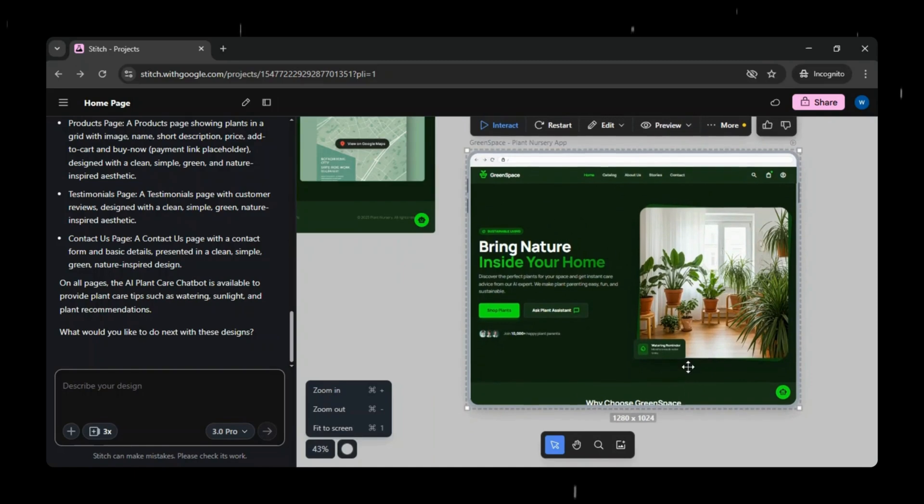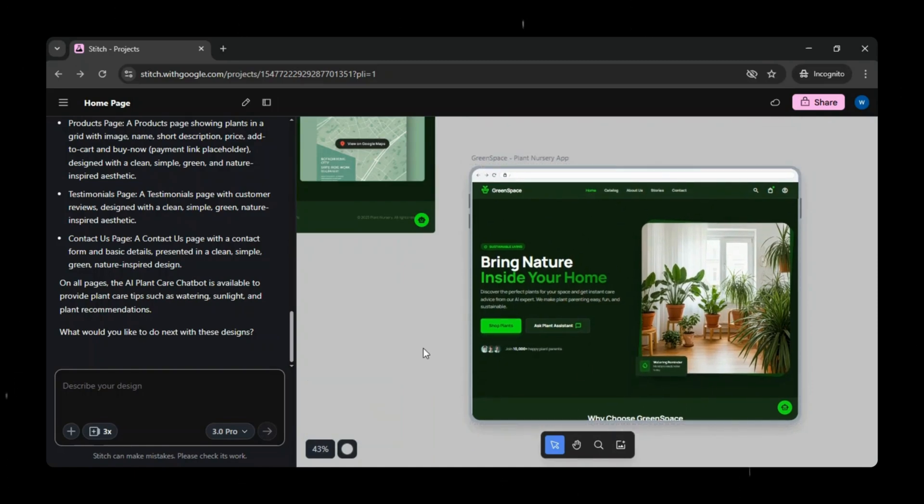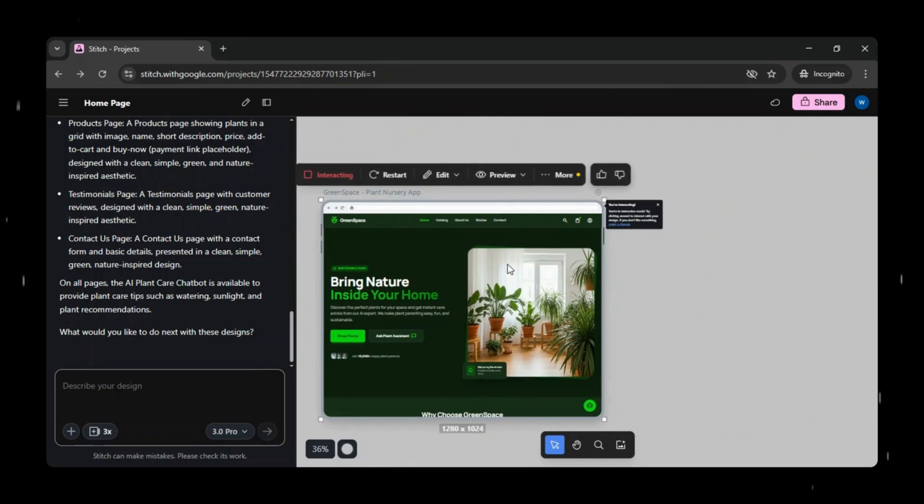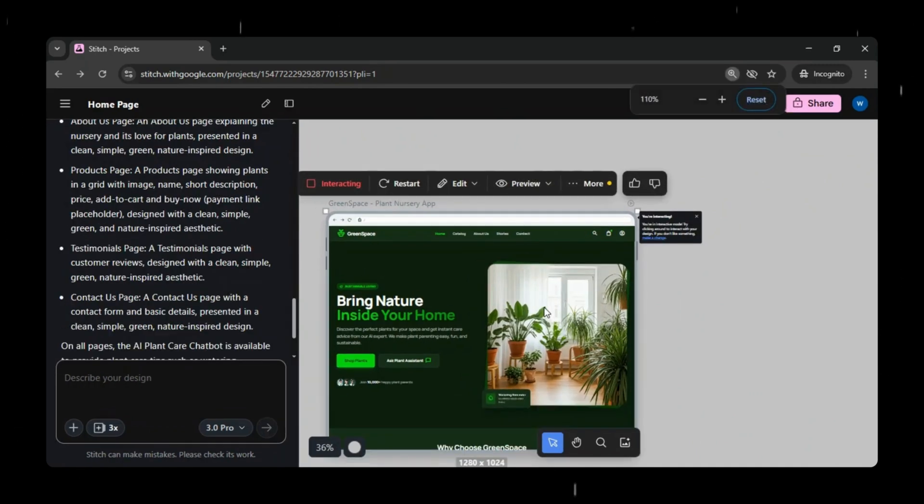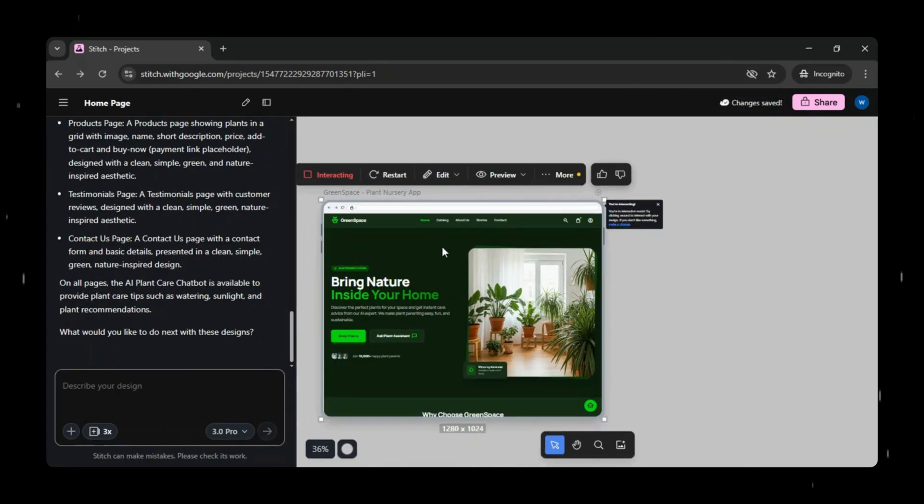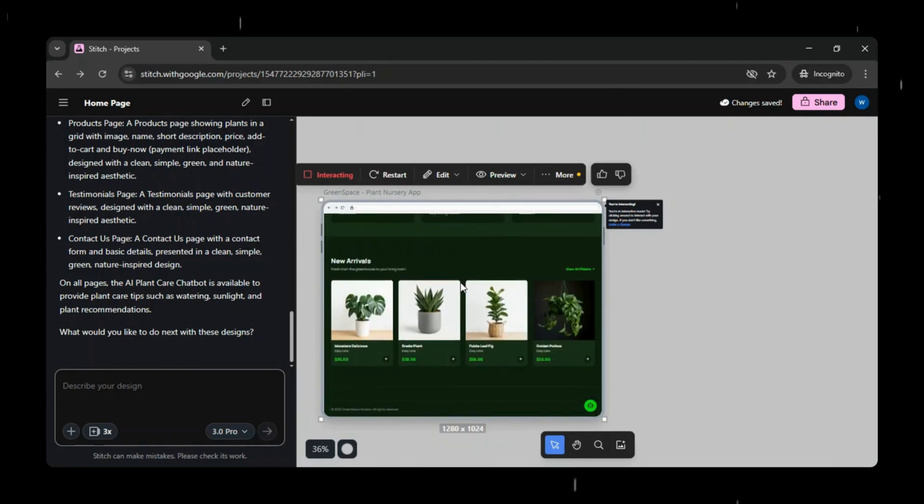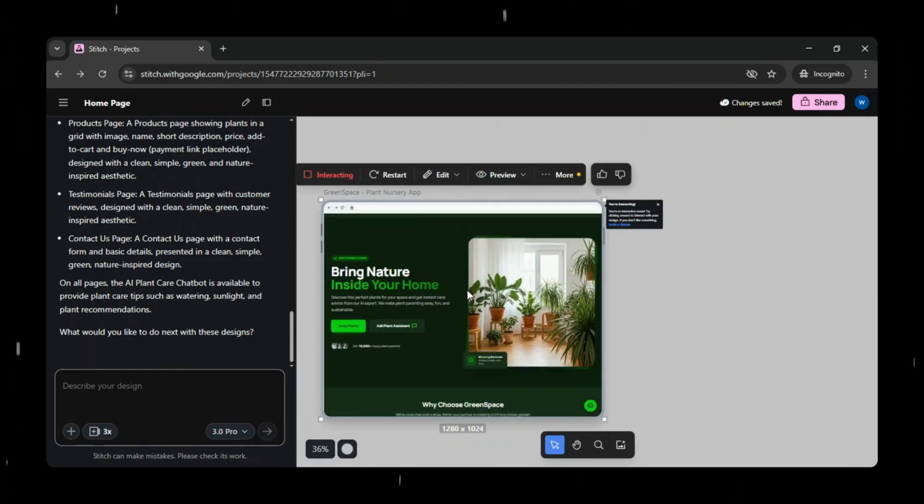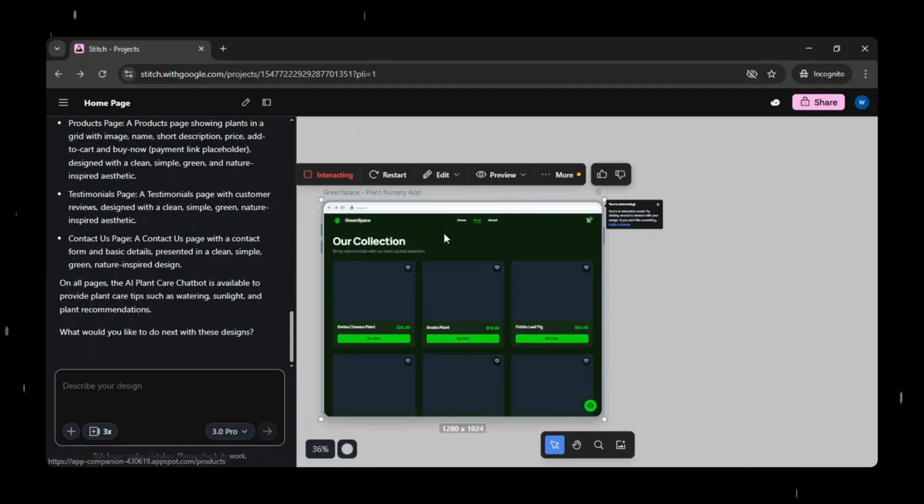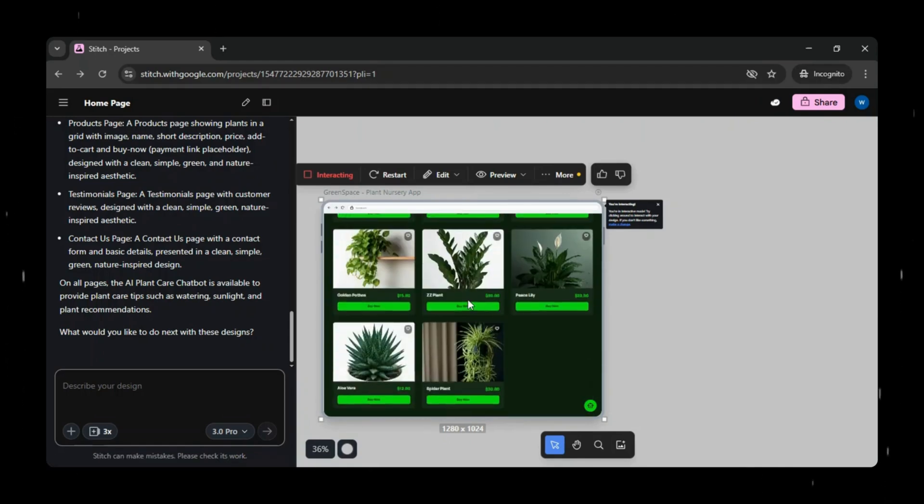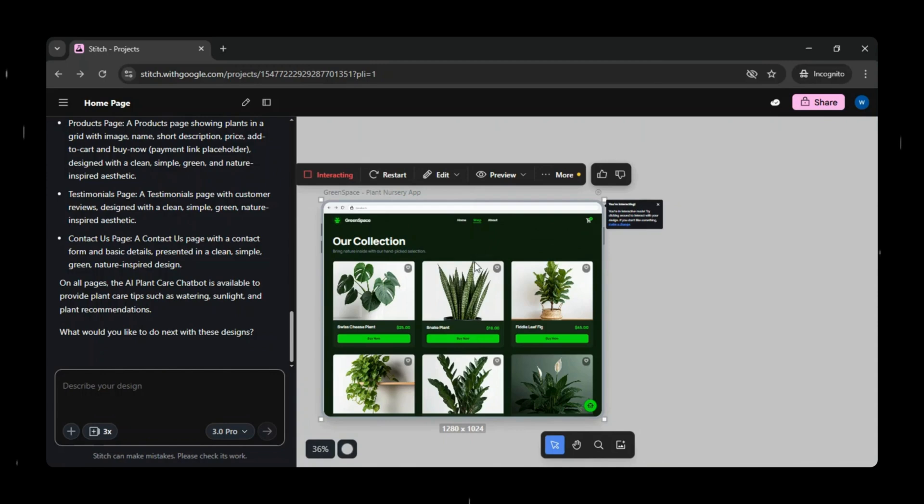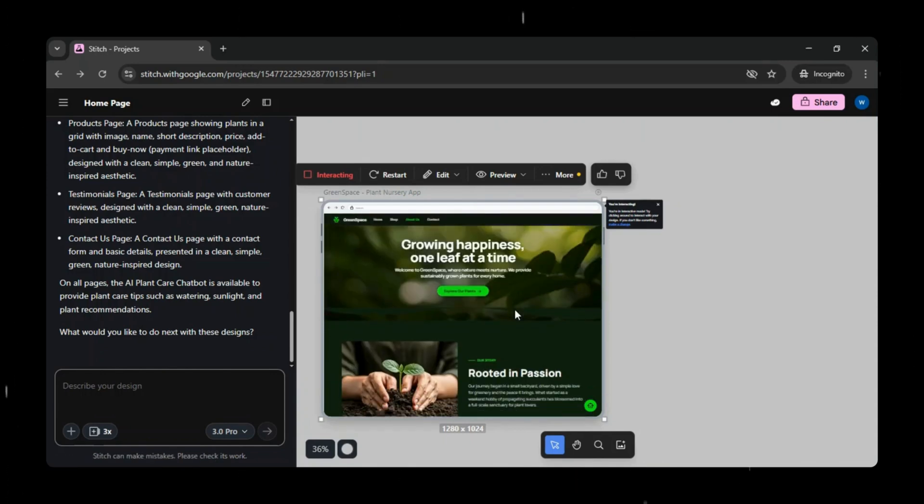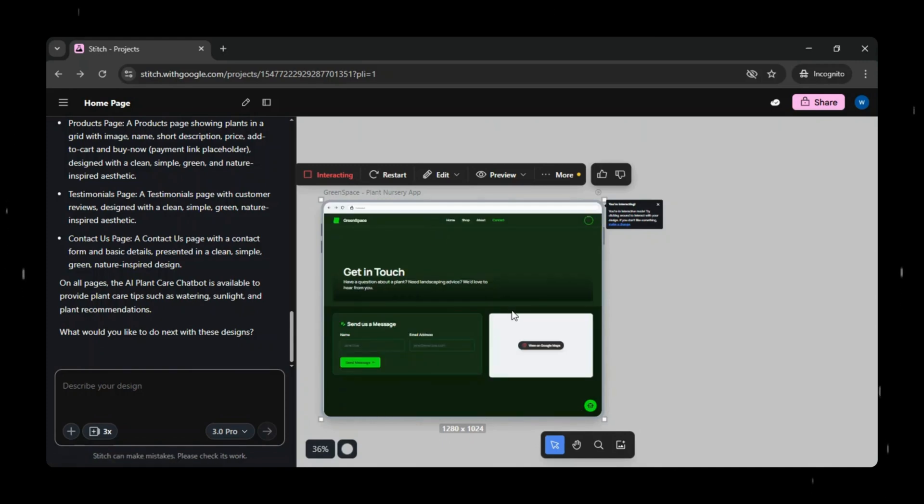Now that our prototype has been generated, you can see options like interact, restart, edit, preview, and more. When we click on interact, it immediately allows us to interact with the prototype. In this mode, you can see how the app will function in real time. We will just click all the pages one by one and see if all pages are working and responding as expected. And yes, everything is working exactly as expected.